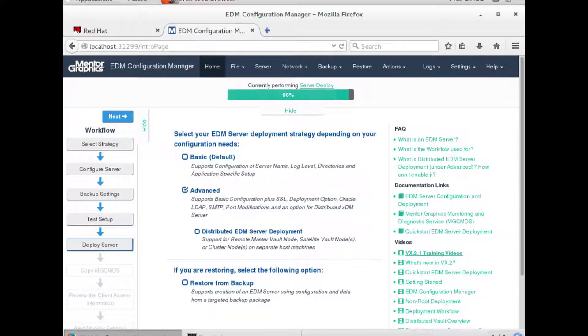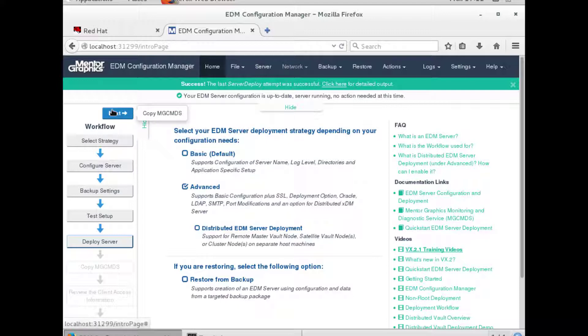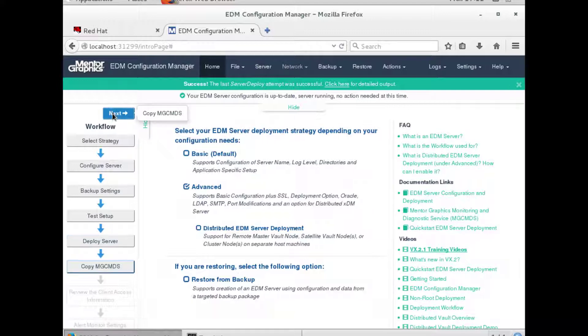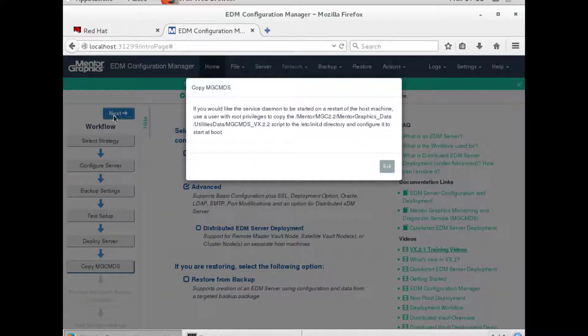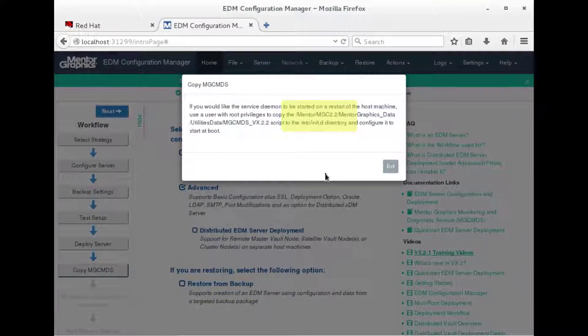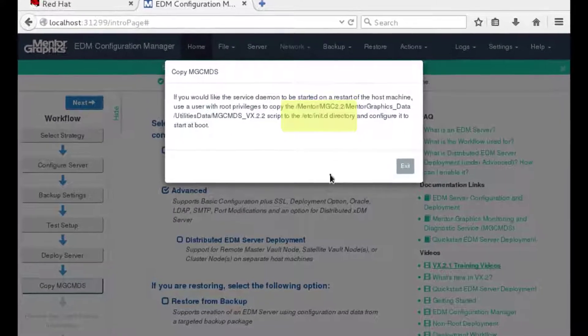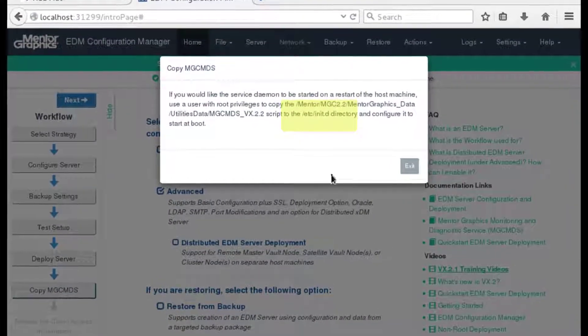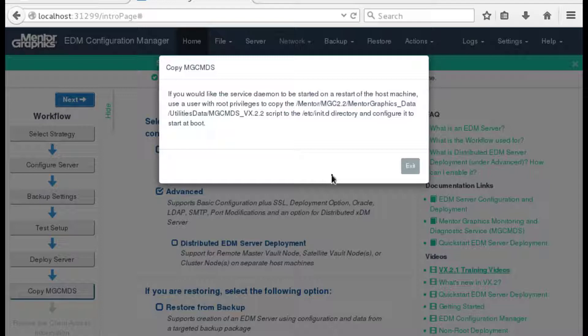At the end of a successful deployment, we will see a reminder that if we want to have the mgcmds daemon automatically start after a system boot, a root user should copy the provided daemon script to the etc/init.d directory. Otherwise, we will have to start the daemon manually after every boot.